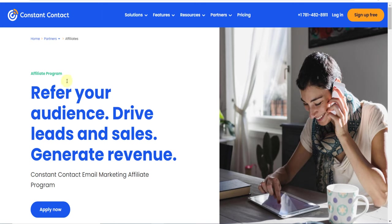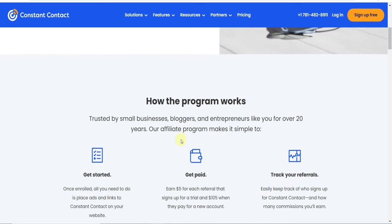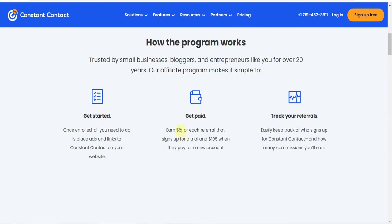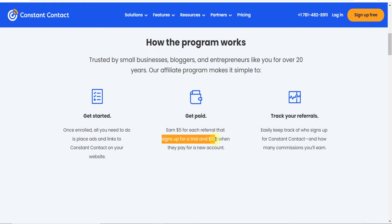As you can see, their affiliate program helps you refer your audience, drive leads and sales, and generate revenue. You can earn five dollars if anyone comes through your link and signs up for a free trial. If they buy any plan, you'll get $105, so you don't need to sell anything.